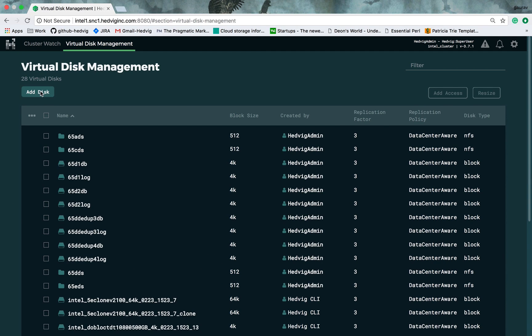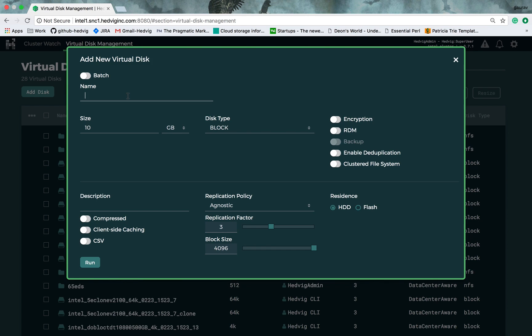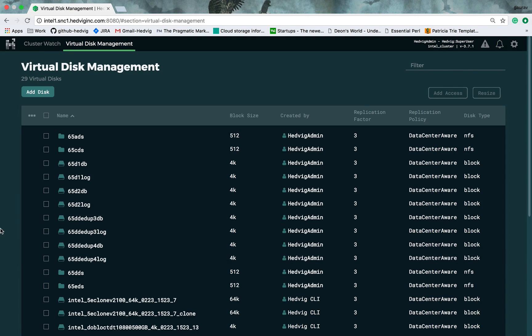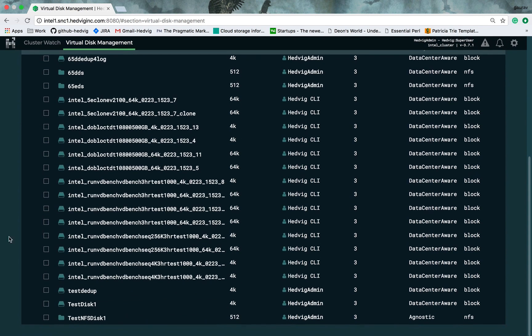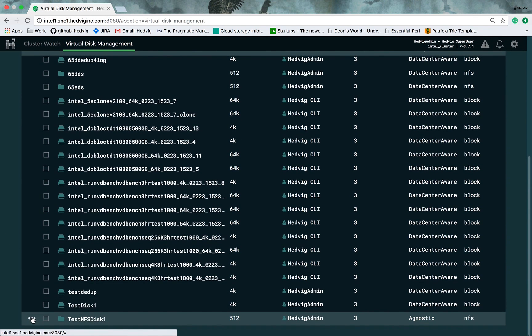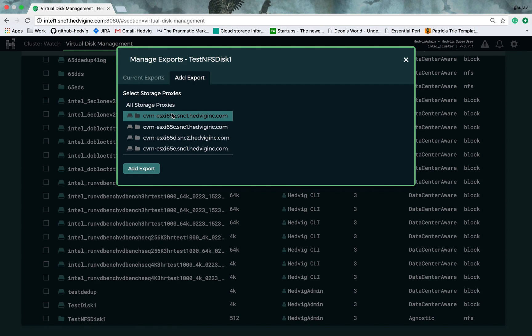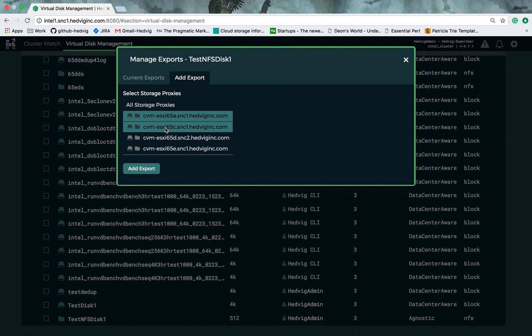Now, let's go over similar steps for creating a new NFS disk, give it a name, a size, select disk type as NFS, and then you need to add export using one or more of Hedwig storage proxies, and once you have done that, those storage proxies will start acting as NFS servers for this new disk.